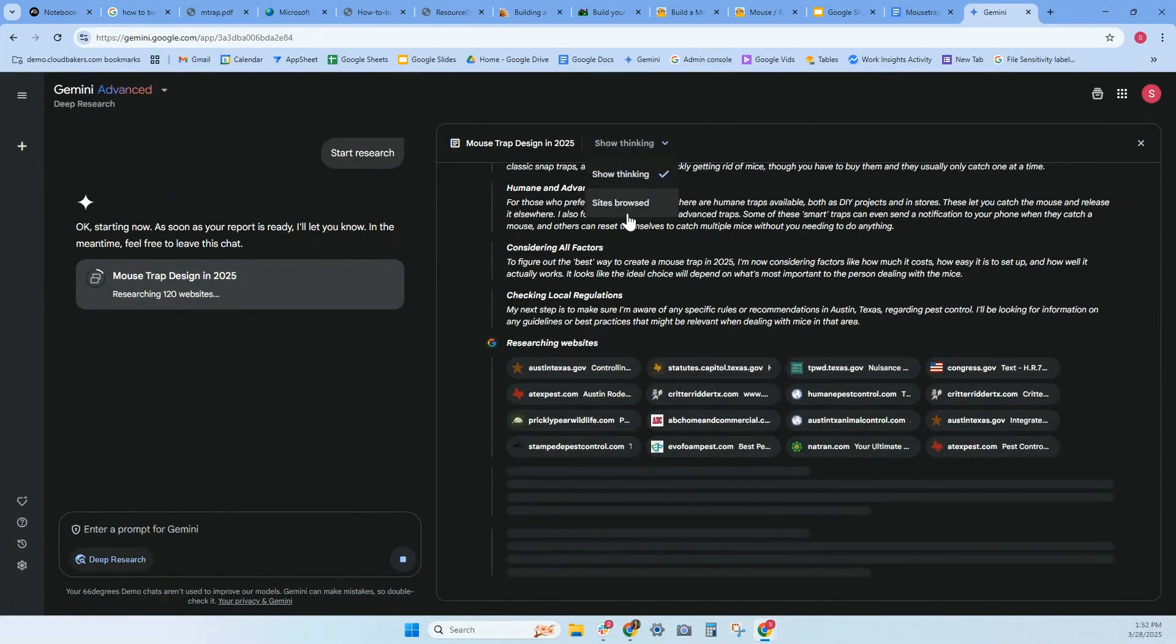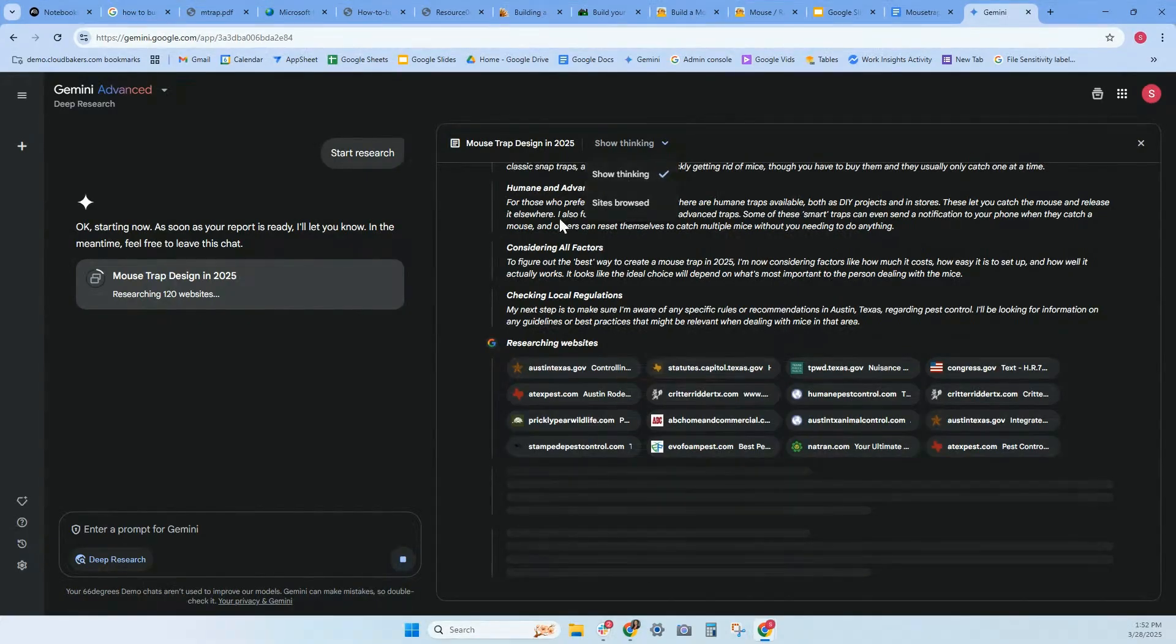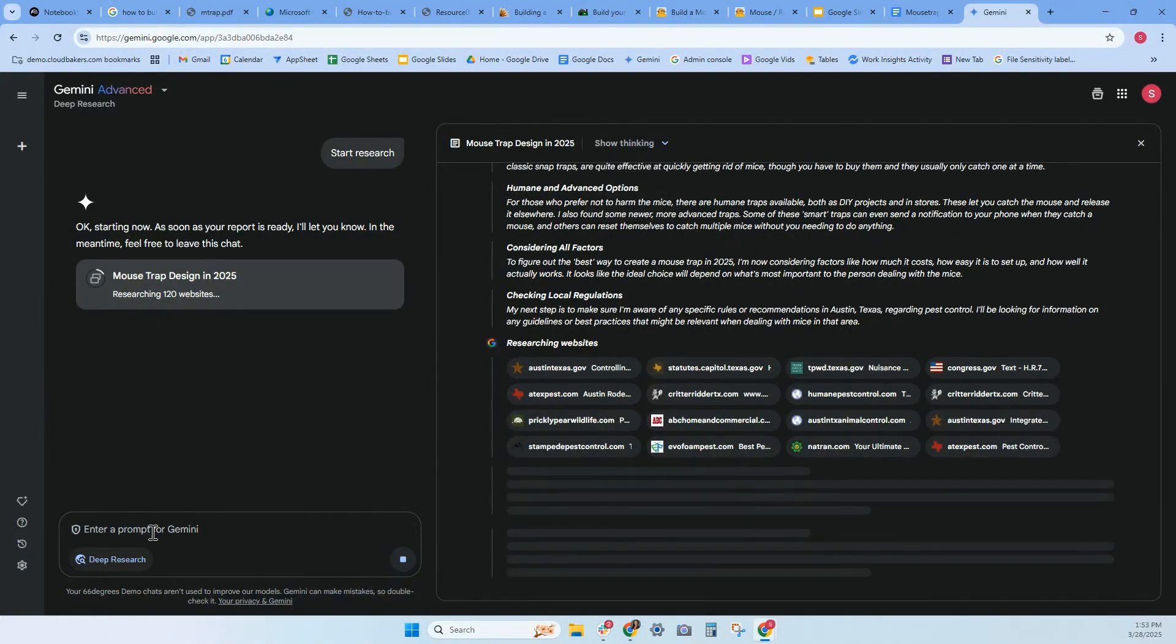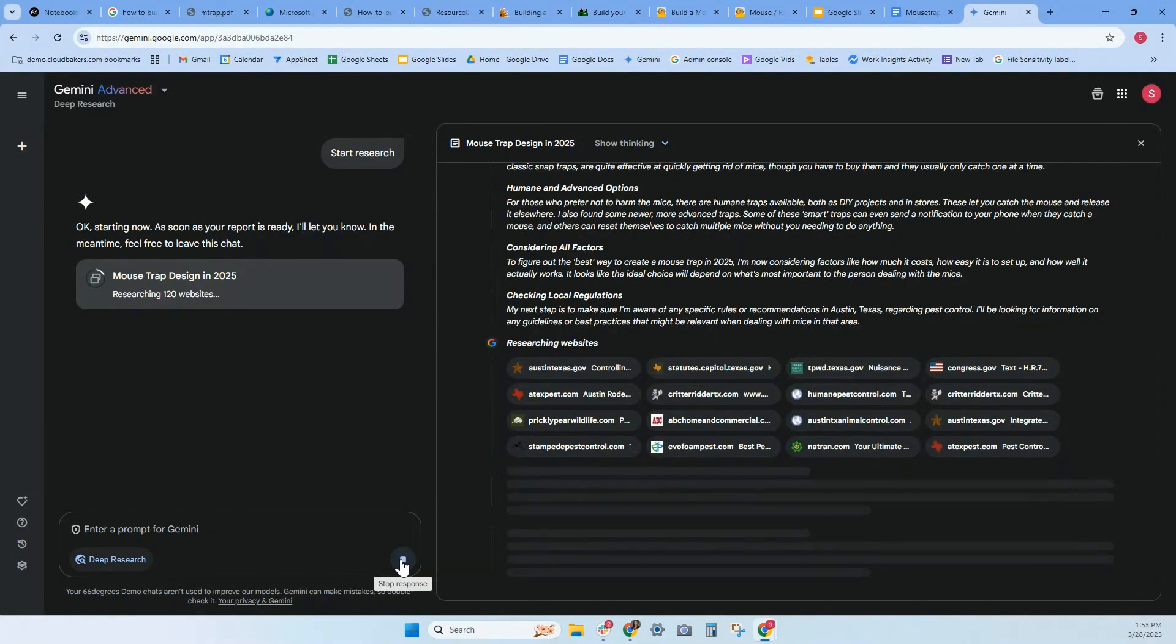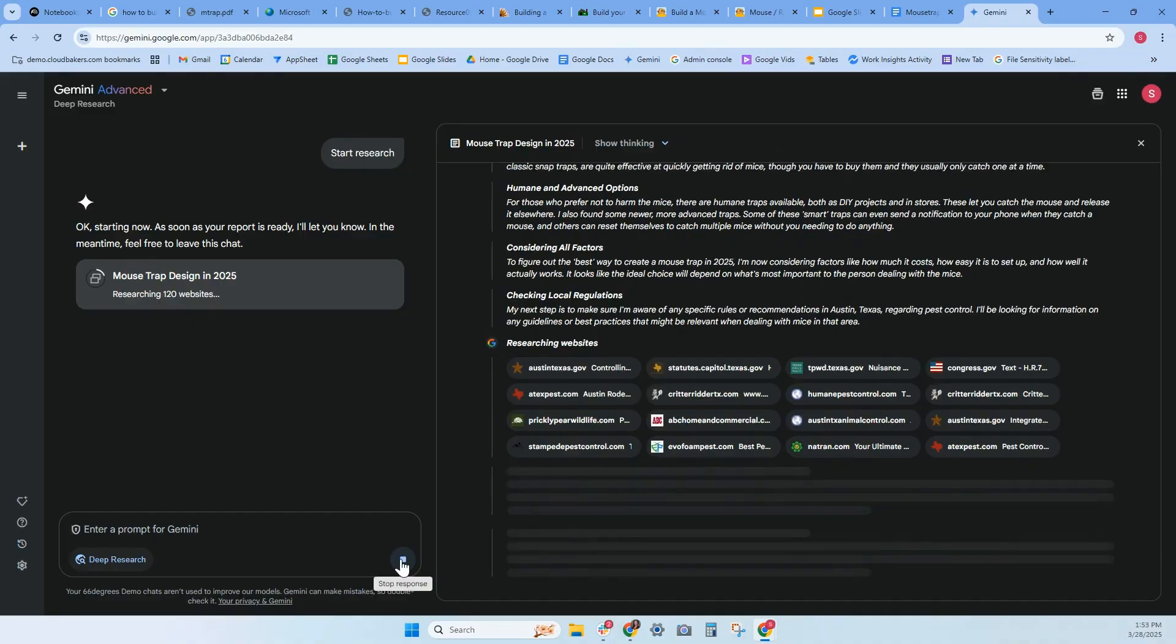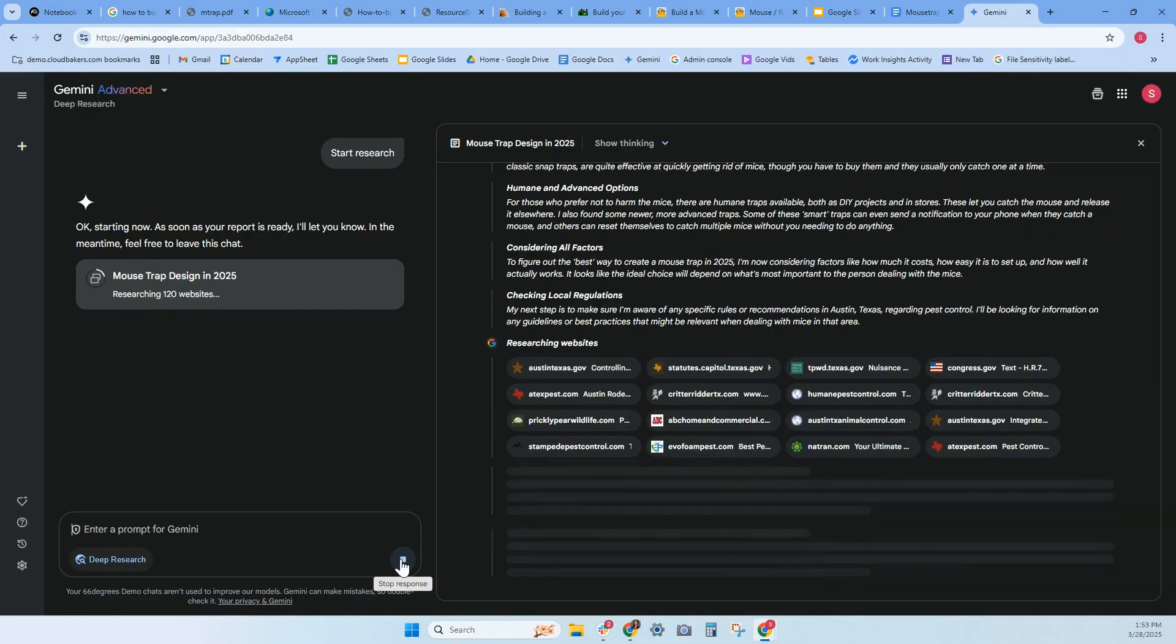It looks like sites, browse, show thinking. It's got a few options. I think I can come in here and probably narrow this down. It looks like I have a stop response, so it's actually still going through. It does take a while. I've been told that depending on what you're researching, it can take quite a bit. Since mousetrap is pretty simple, it's still pretty detailed. But this is great.